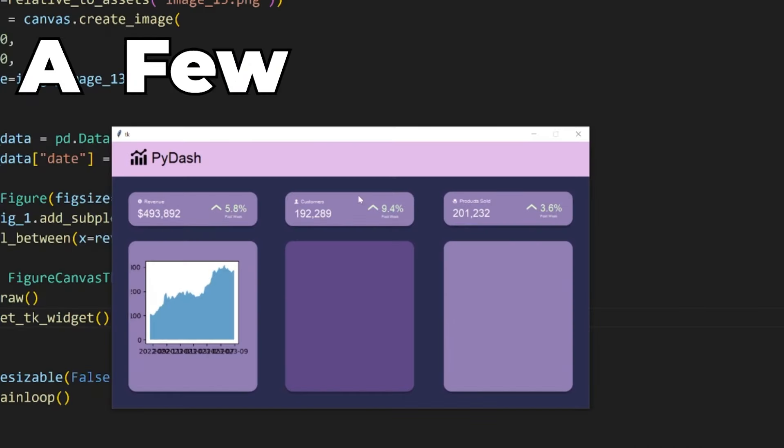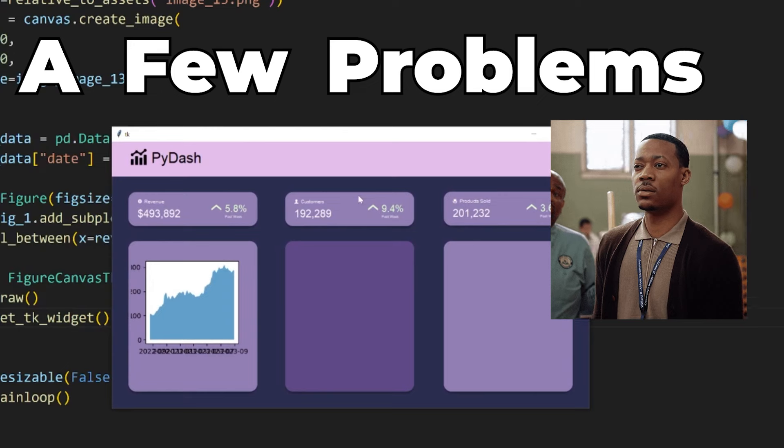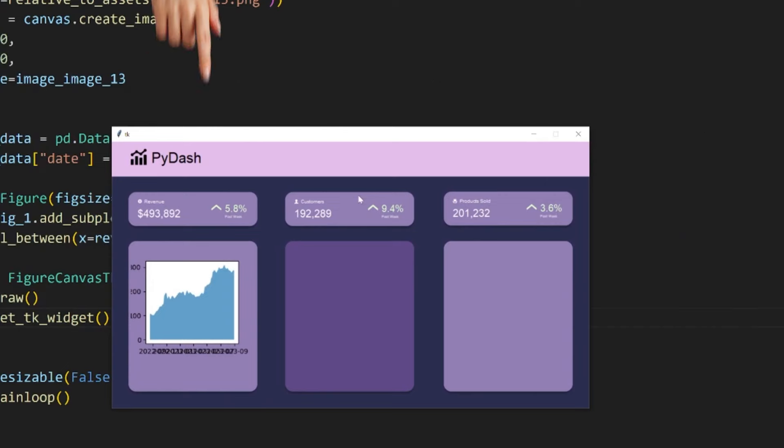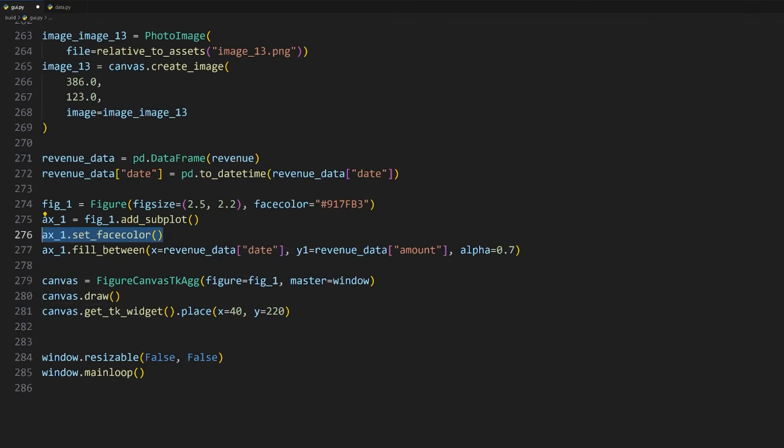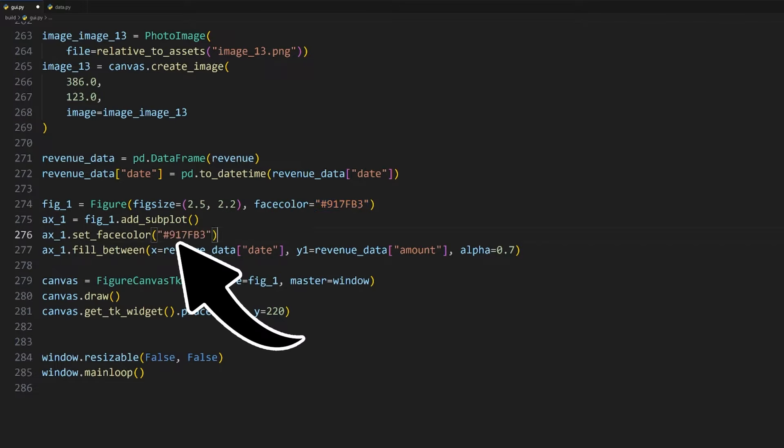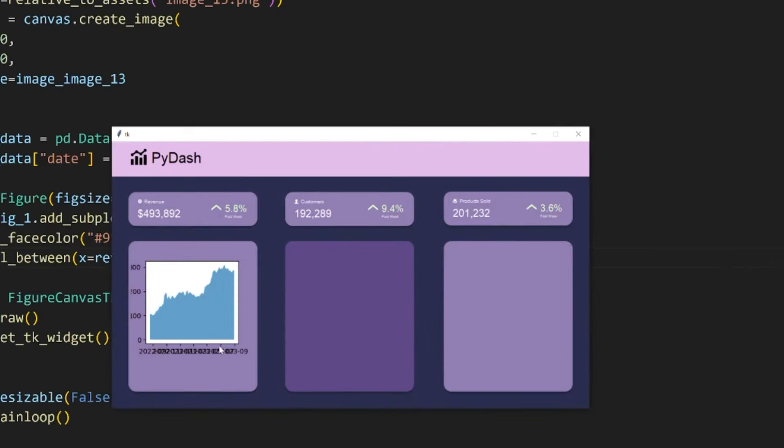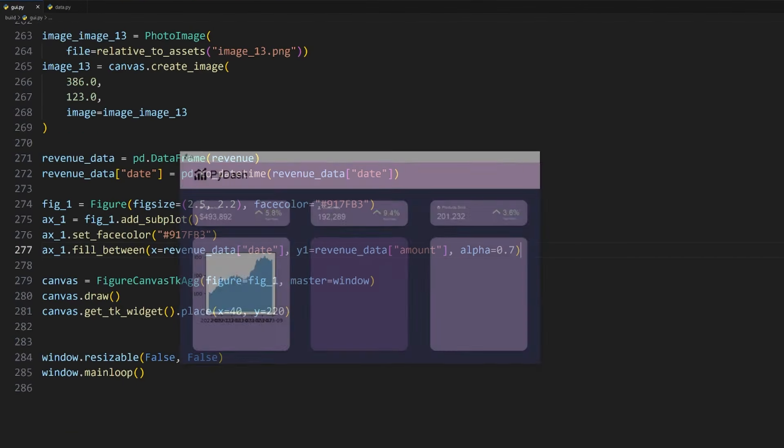Before we run our application, make sure all the code is added before our window.mainloop is called. If not, the graph won't be added to the window. Once we run it, we have our graph added. If yours isn't within and near the center of the container, experiment with changing the coordinates to get it to be at the center.